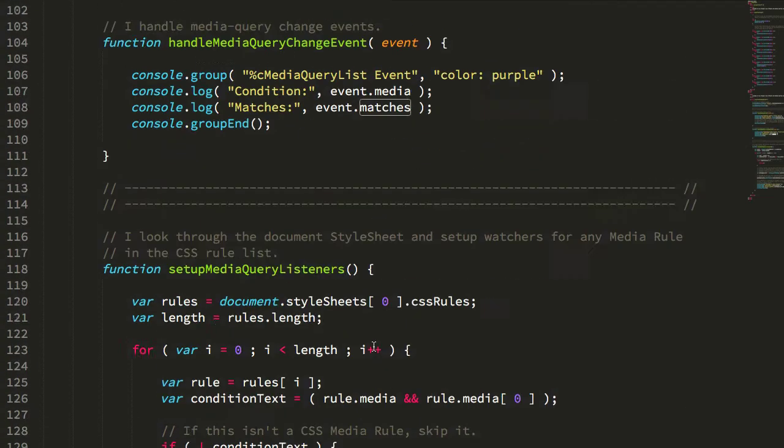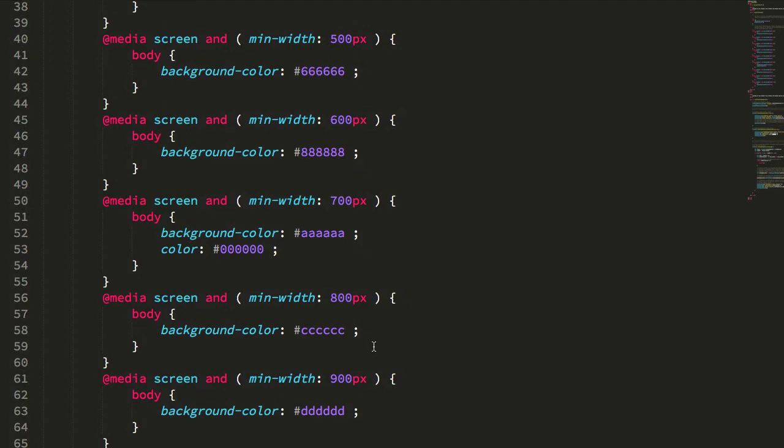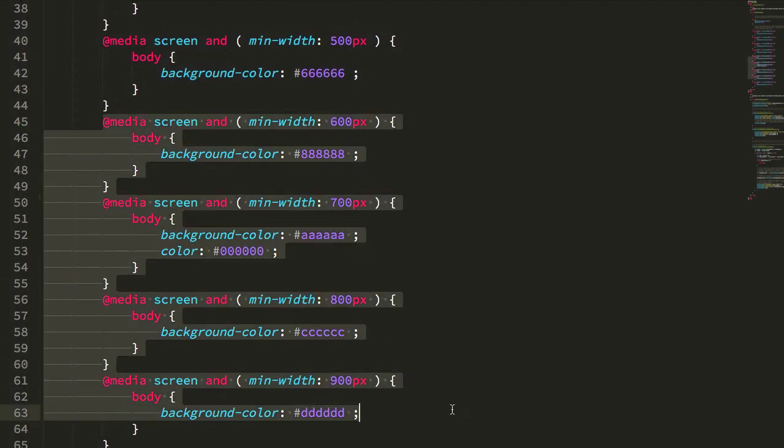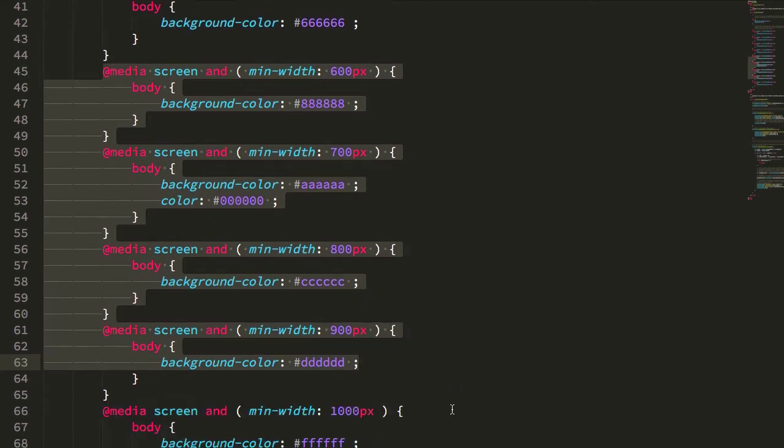Essentially what we have here is a demo that does three things. One, it uses the CSS media queries to change the visual representation of the document as we zoom in and zoom out.